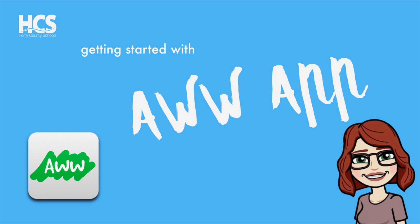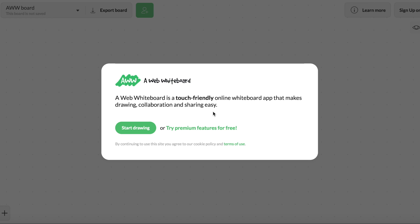AWW App is an application that allows you to collaboratively work on a whiteboard space. We're going to go ahead and get started by going to AWW App.com, A-W-W-A-P-P.com.